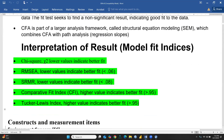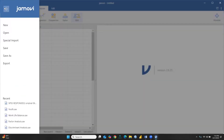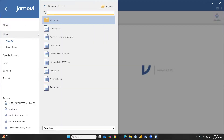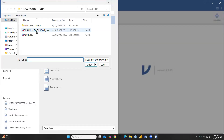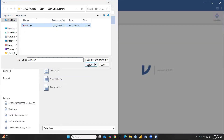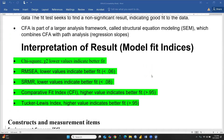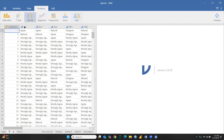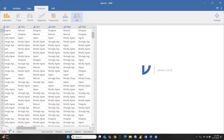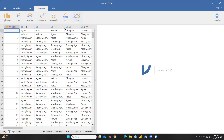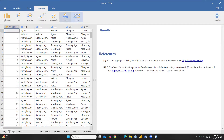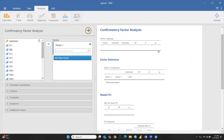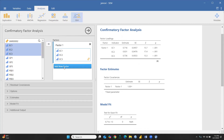Now let me go to Jamovi and show you how to run CFA. Let me open my file — this is the same SEM data file. The file is open: EC1, EC2, EC3, GP1, GP2, and all variables are here. I will go to Factors > CFA (Confirmatory Factor Analysis) and transfer my variables. EC1, EC2, EC3 will go to Factor 1.